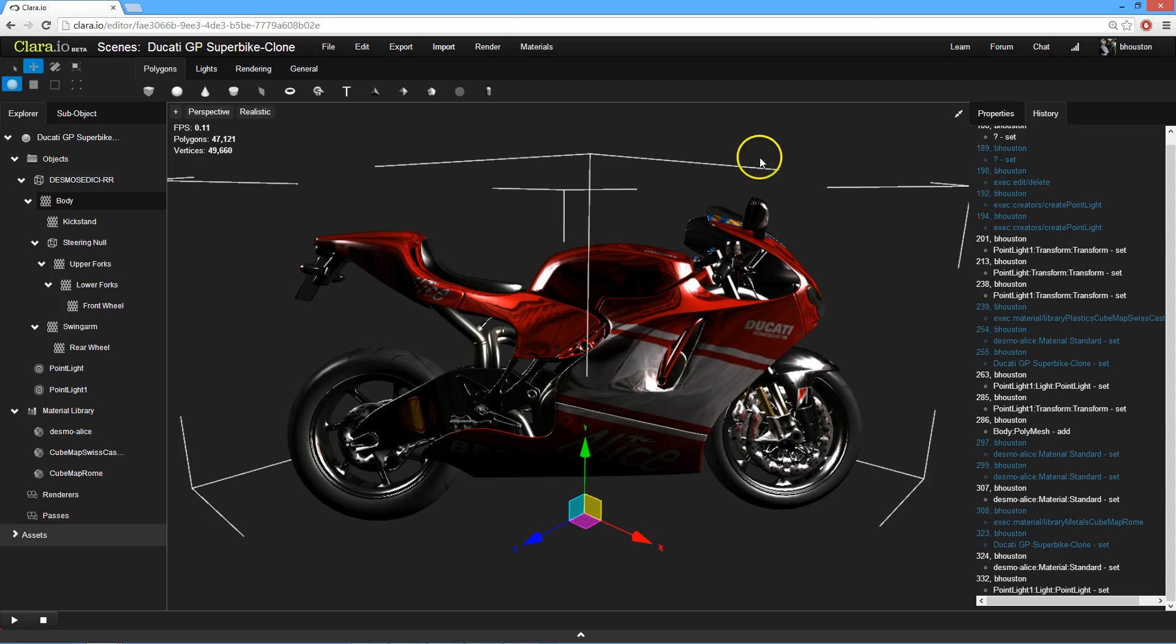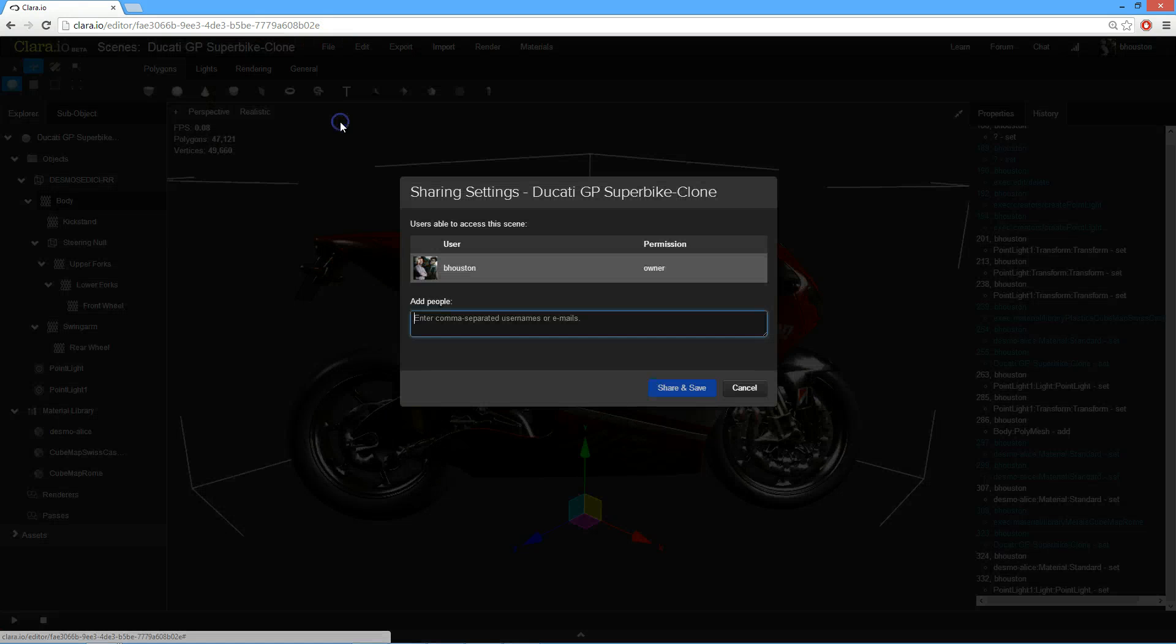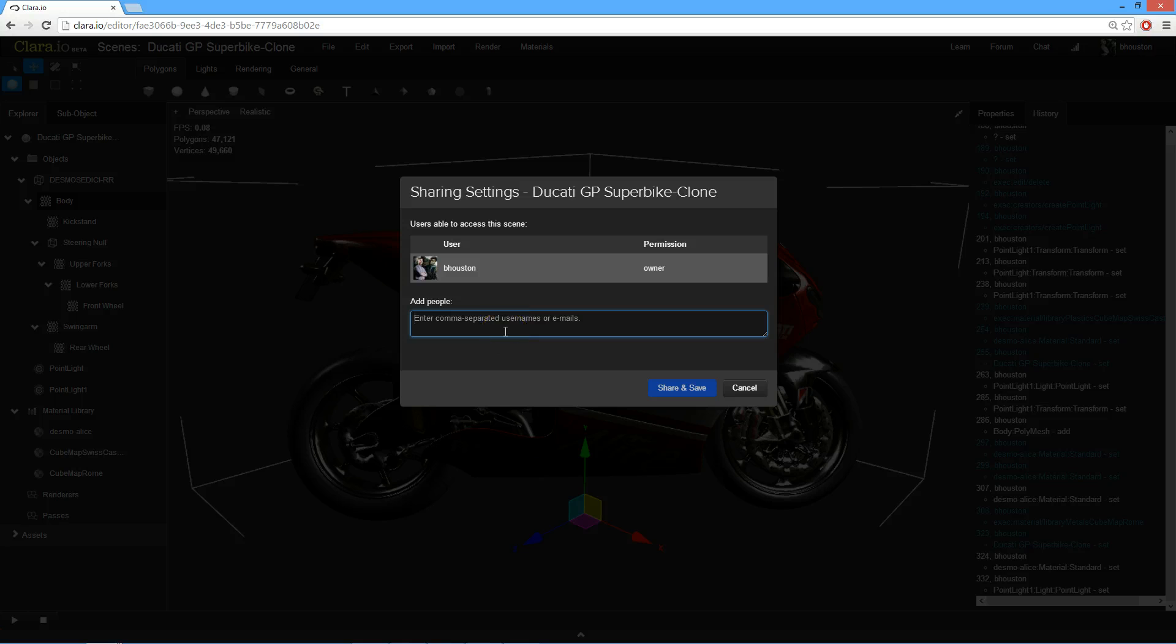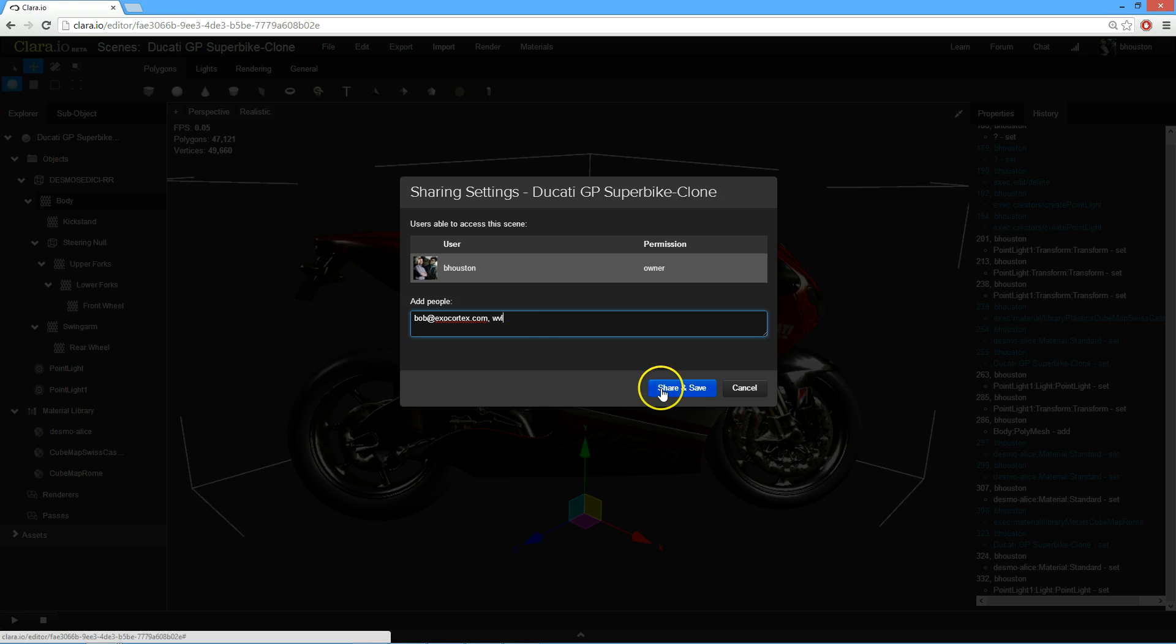To do that, you just come here to File, and you click Share. Then, in this view, you can add other people by email address, or if you know their username already on Clare.io, you can use those too. And you just click Save and Share.